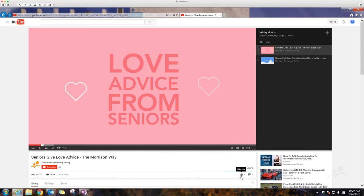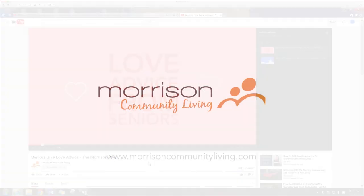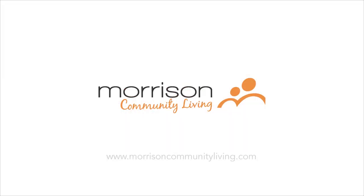Thanks for tuning in, and if you like this quick tutorial, be sure to give it a thumbs up. Once you've signed up for your account, come back and subscribe to Morrison Community Living for more fun videos, updates, and company news.